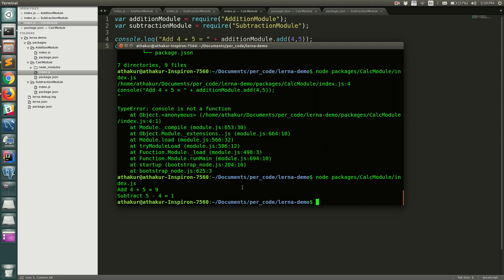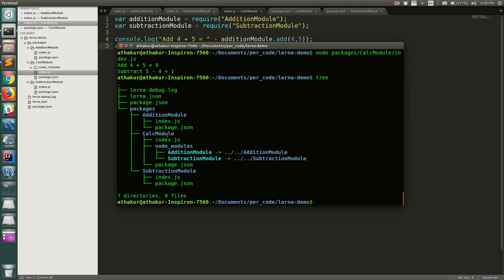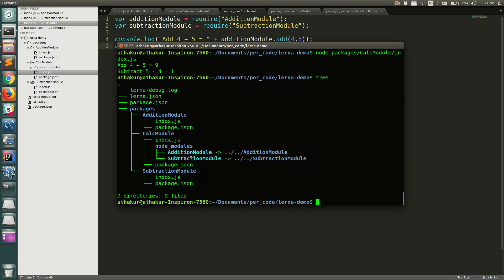To recap: first install Lerna globally, which creates 'lerna.json', 'package.json', and an empty 'packages' directory. All packages go under that directory — addition-module, calc-module, and subtraction-module — each with a package.json and index.js. Once the structure is ready, run 'lerna bootstrap' at the root level, which automatically links interdependencies. Then you can execute your scripts and the dependencies are already handled by Lerna.